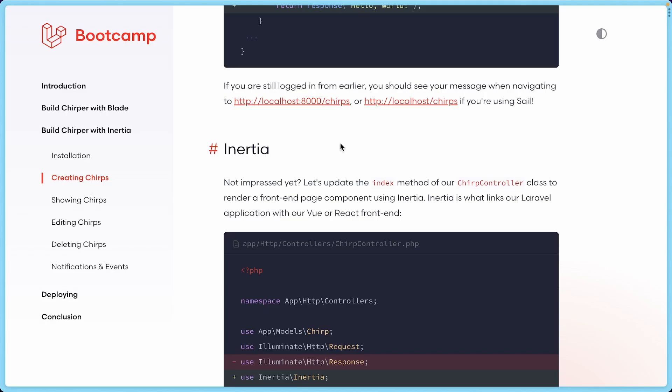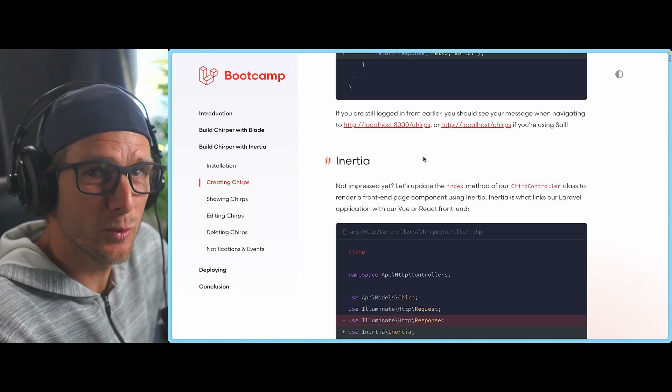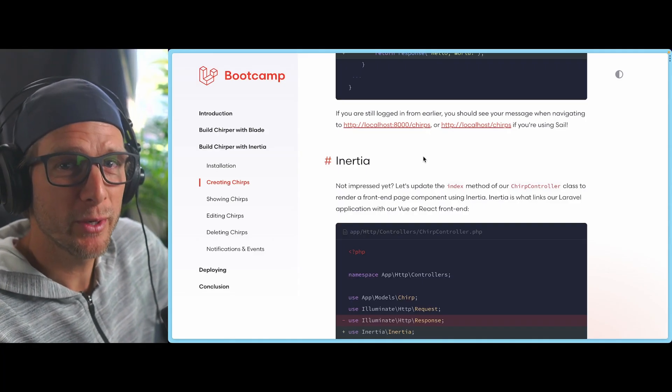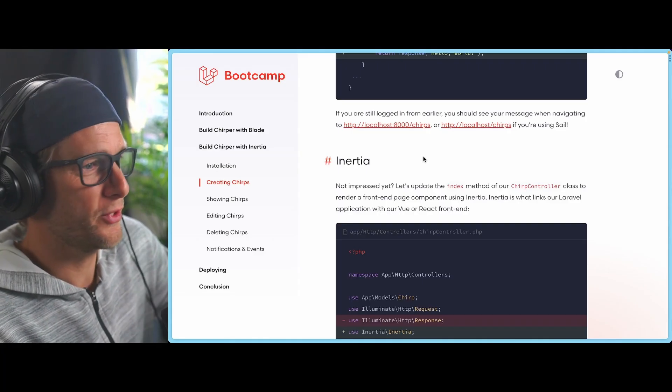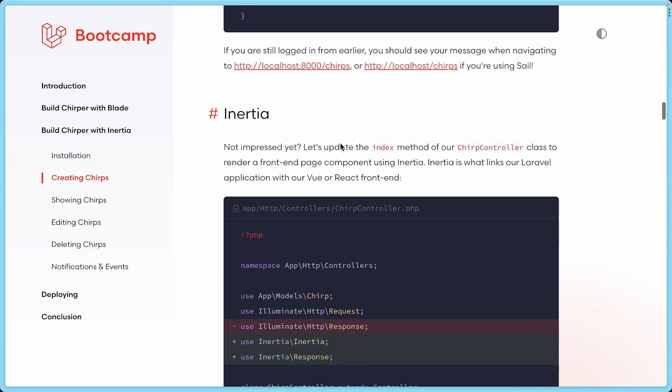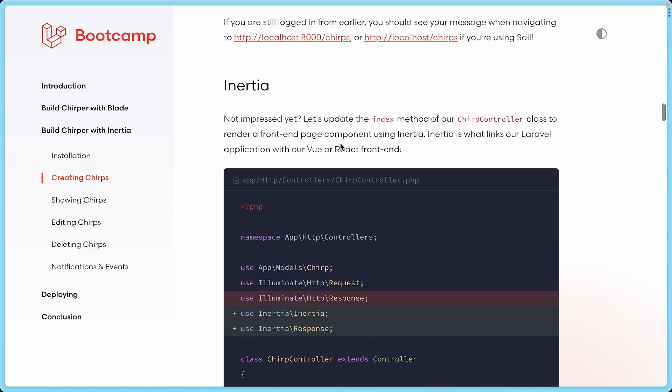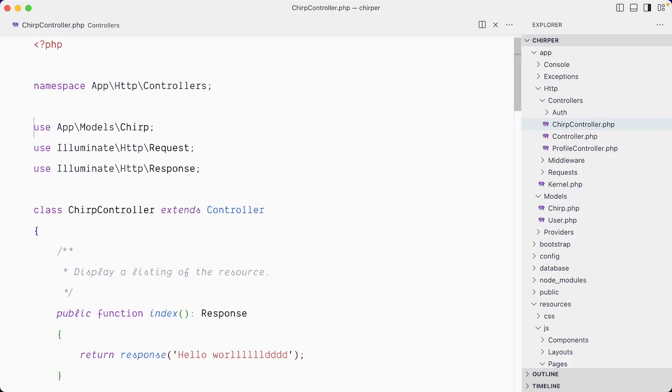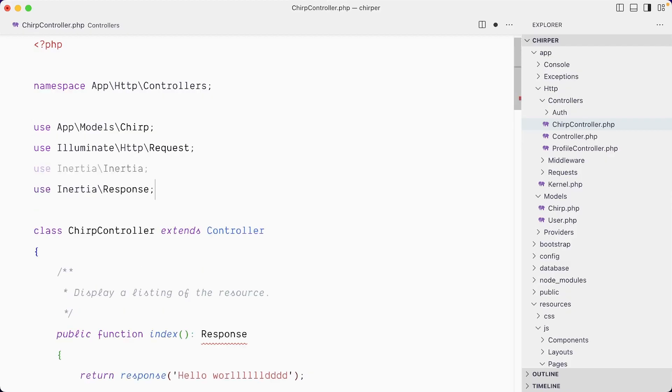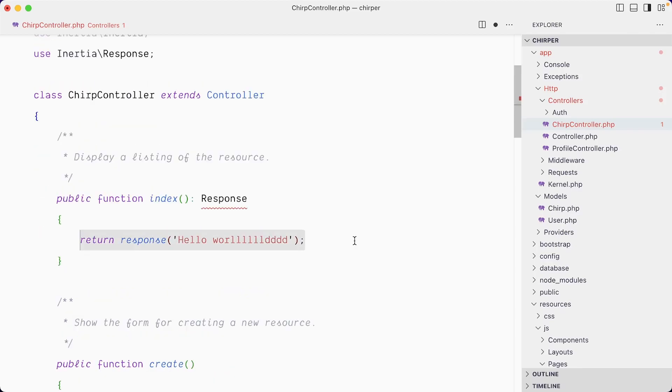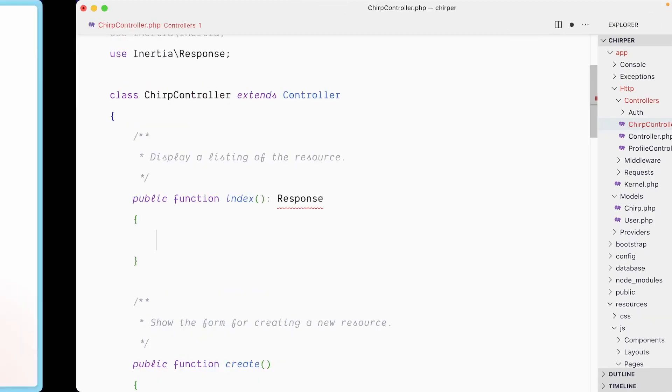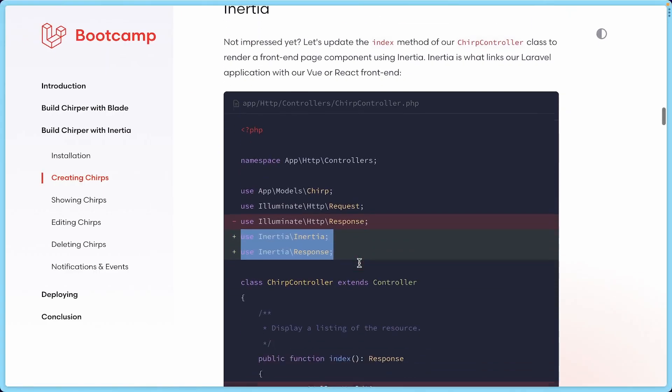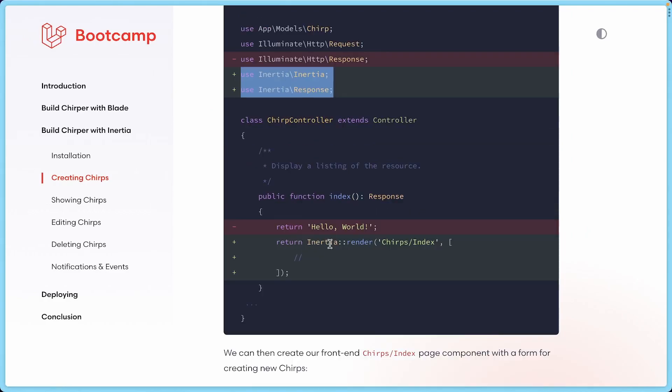I just showed you how the welcome route was working with Inertia. Now we're going to do this for the chirp page. So instead of a response here, we're going to have the Inertia response. We need to delete this and update it with the Inertia version.